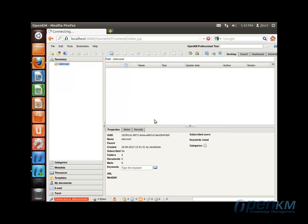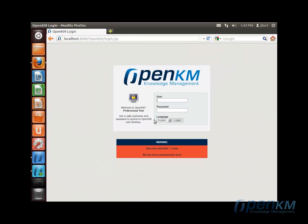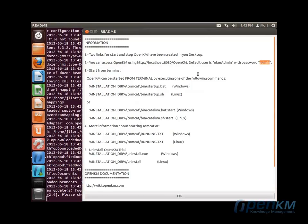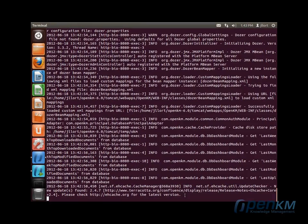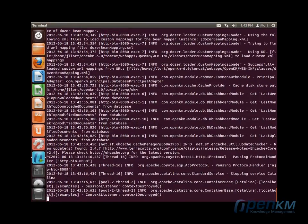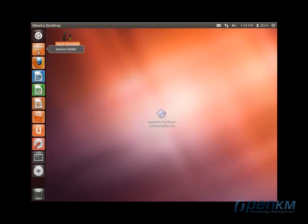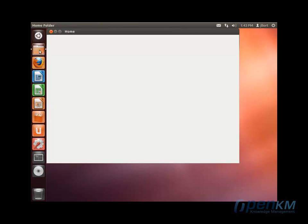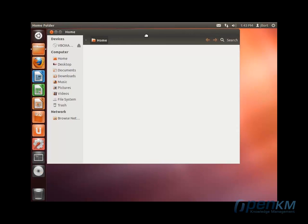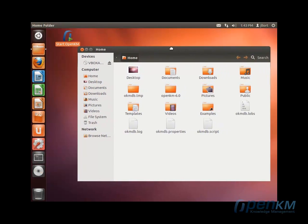We exit the application. We close OpenKM and now we can see how OpenKM is installed on the operative system.